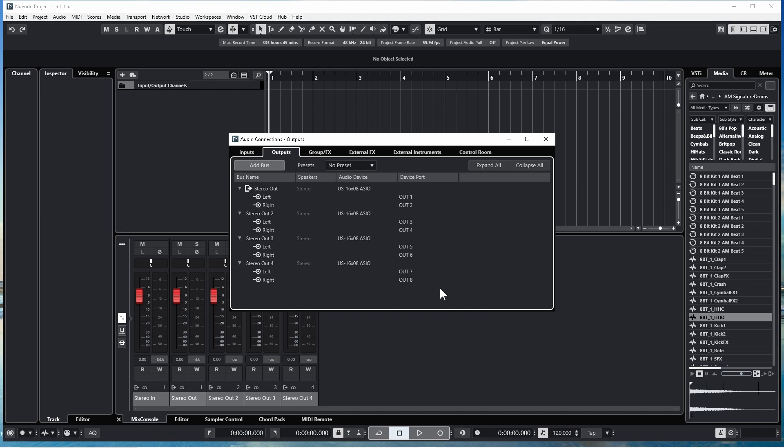These device ports — Alt 1, Alt 2, Alt 3, Alt 4, Alt 5, Alt 6, Alt 7, and Alt 8 — are the 8 outputs on the US16X08.